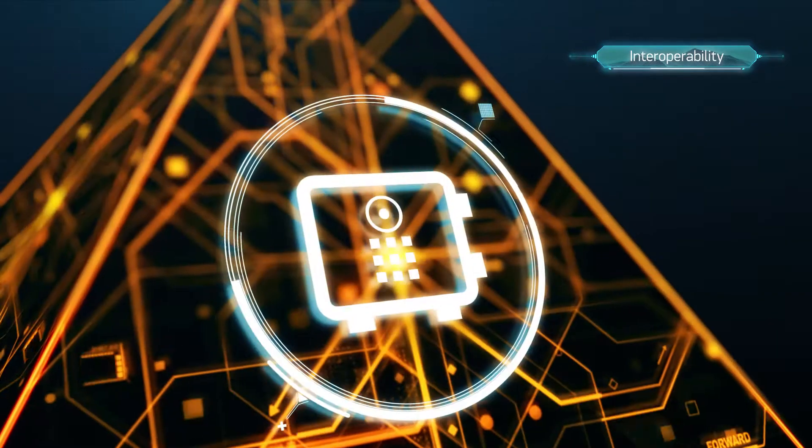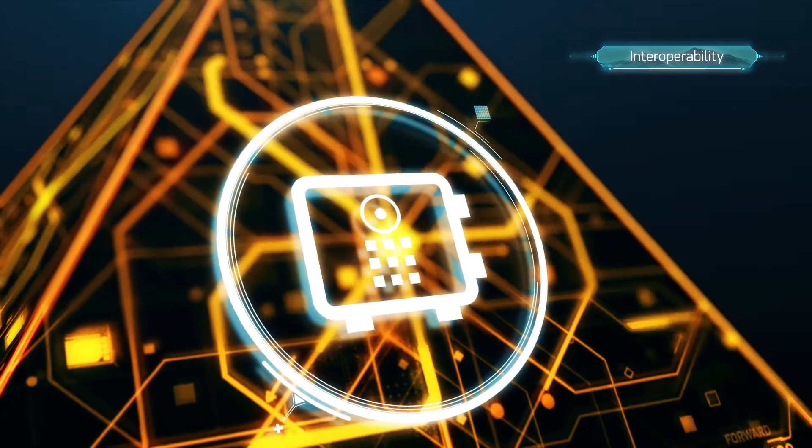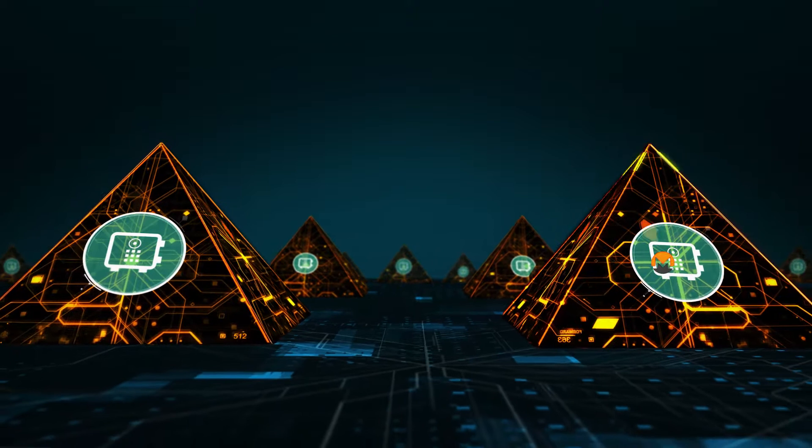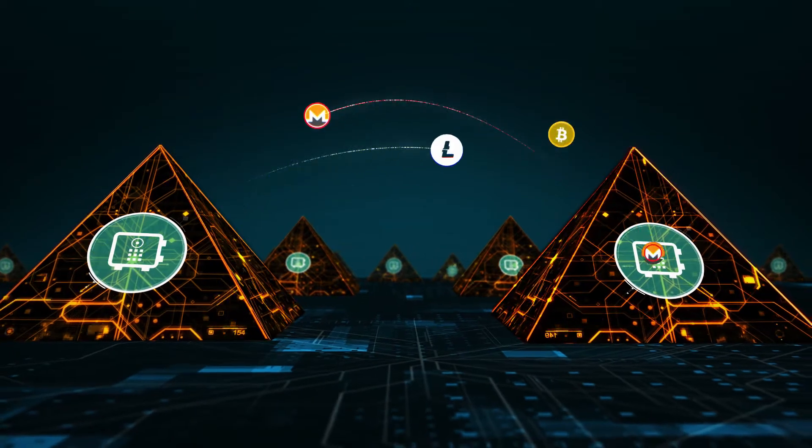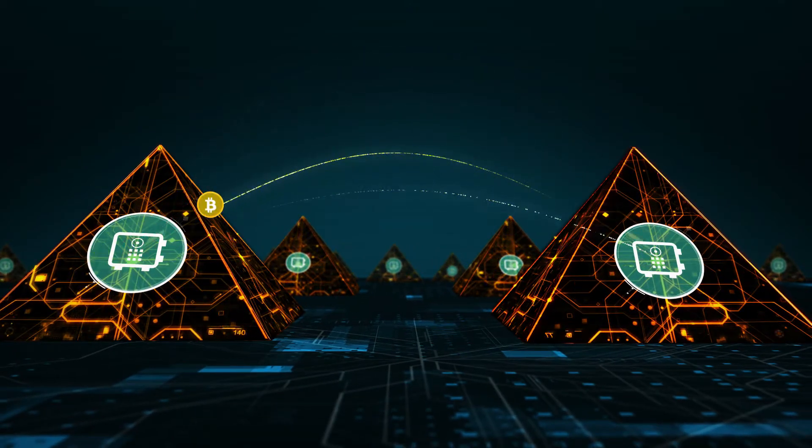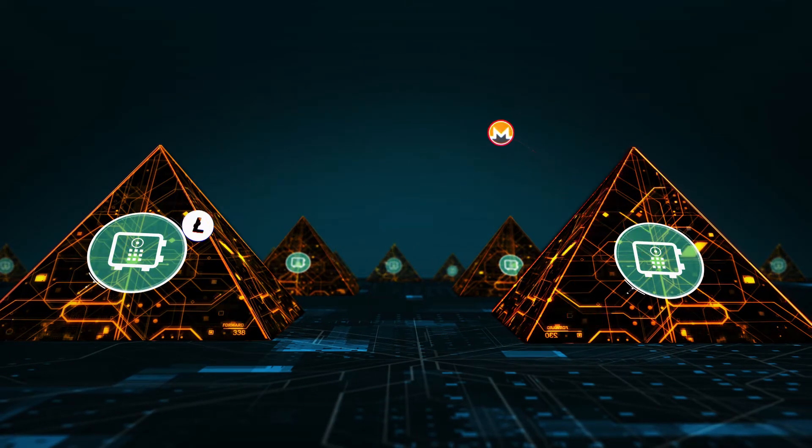There are numerous blockchain projects and they are isolated from each other. But in the decentralized future, there will be room for diversity of platforms.